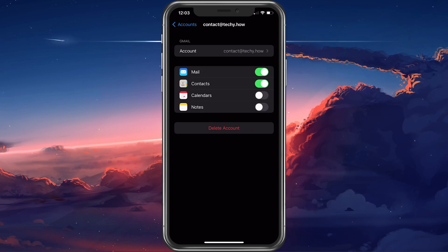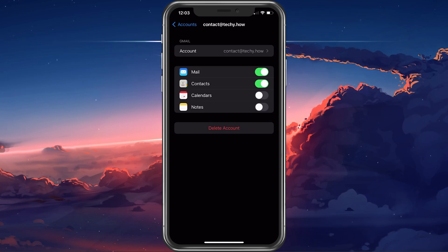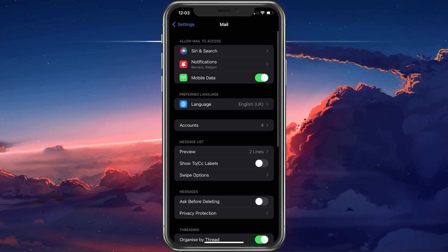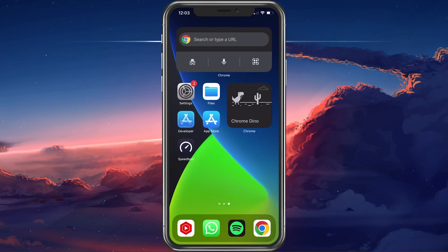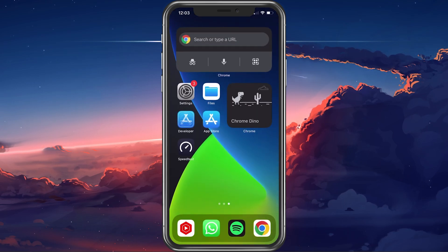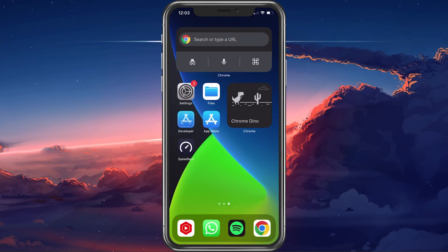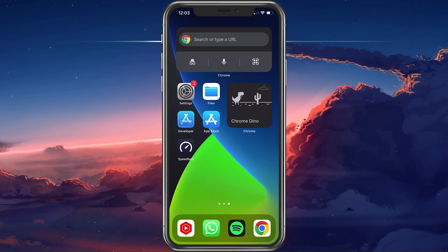Lastly, you can also recover your deleted contacts when connecting your iPhone to your Mac or PC and backing up the device through iTunes.